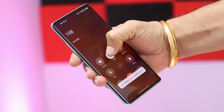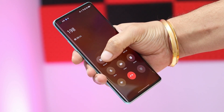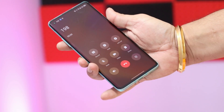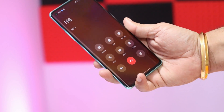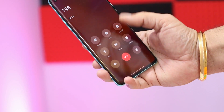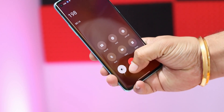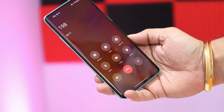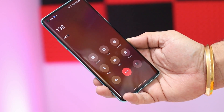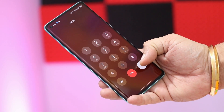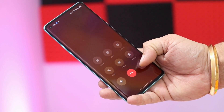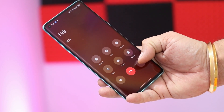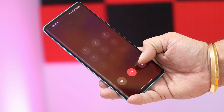ColorOS uses a stock dialer instead of the Google Dialer seen on OxygenOS and global OnePlus smartphones. With ColorOS 13, there are some UI changes — I personally like the new circular tabs design. All features like call recording, hold, video notes, etc. are working fine. I did like the new dialer UI on ColorOS 13.